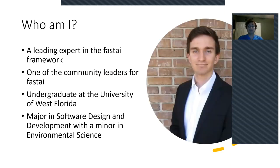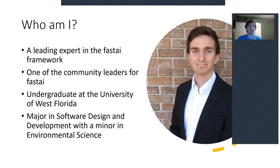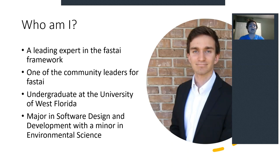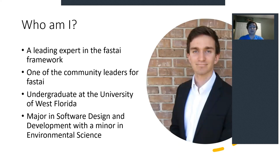Now your first question might be, who am I? My name is Zachary Mueller. I'm a leading expert on the FastAI framework, along with having the privilege of being one of the main community leaders of FastAI. I'm also a fellow undergraduate at the University of Florida with a major in software design development and a minor in environmental science.